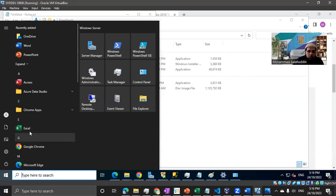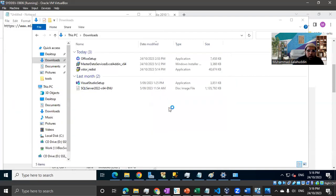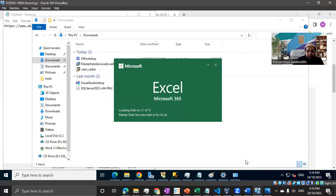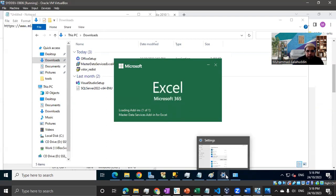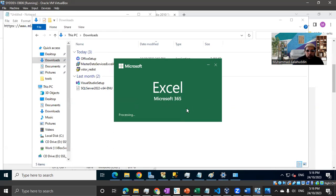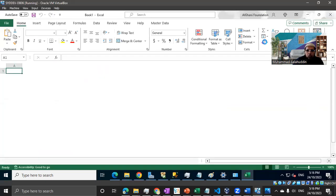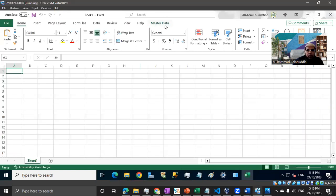Let me just open MS Excel. Let me create a new Excel file and we have the Master Data tab available already on our Excel.